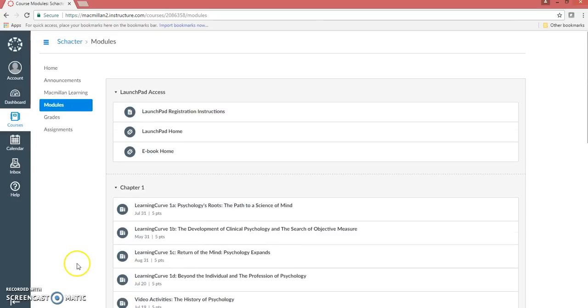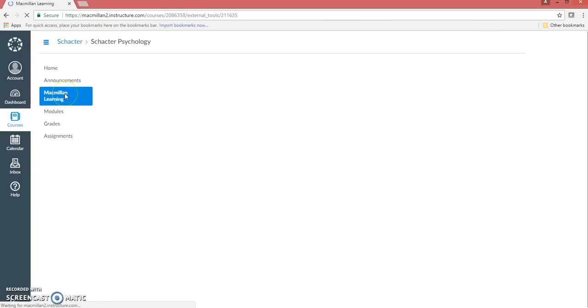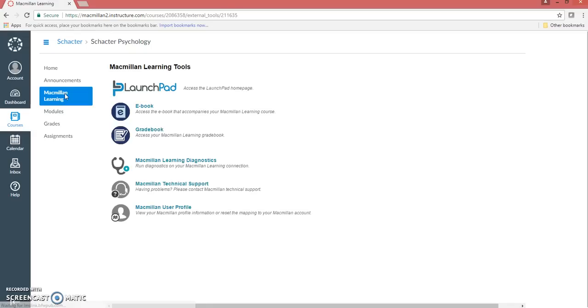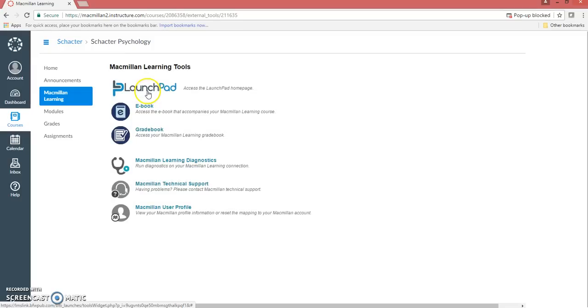If you aren't sure which assignments are LaunchPad assignments, click on the Macmillan app on the left side of your Canvas course. The app might also be called LaunchPad or Writer's Help. Click on the LaunchPad link.